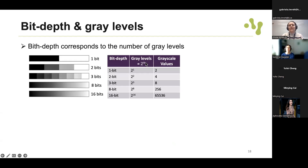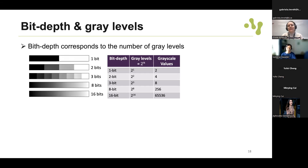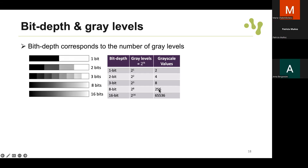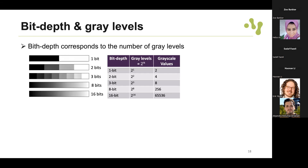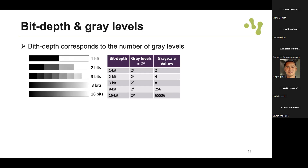Depending on your sensor you will have a specific bit depth. The bit depth corresponds to the number of gray levels, defined by 2 to the power n where n is the bit depth. With one bit you can represent only two intensities - black and white - used for instance to represent segmentation results separating background from foreground. With 8 bits we can represent 256 values from 0 to 255 - most images you download from the internet are 8-bit. Microscopy formats usually use 12 or 16 bits, representing a much higher range of grayscale values.